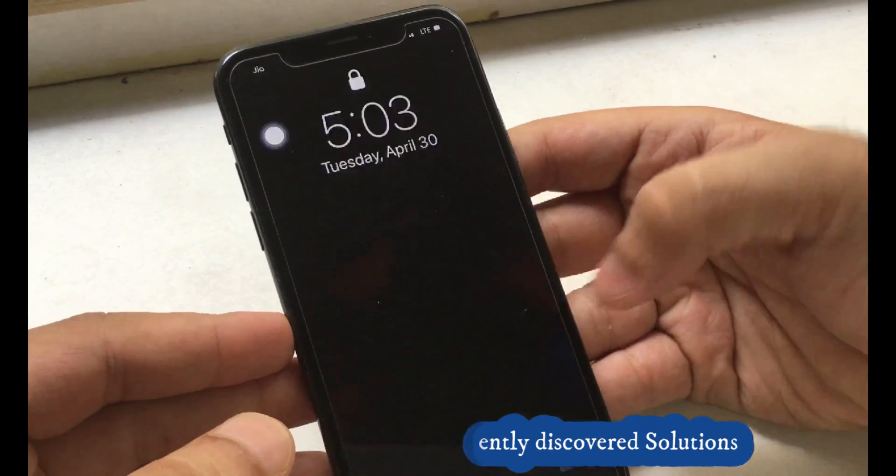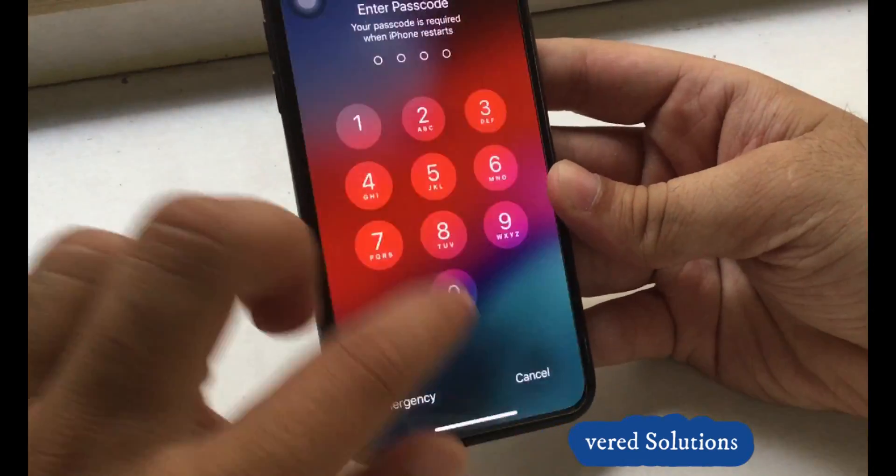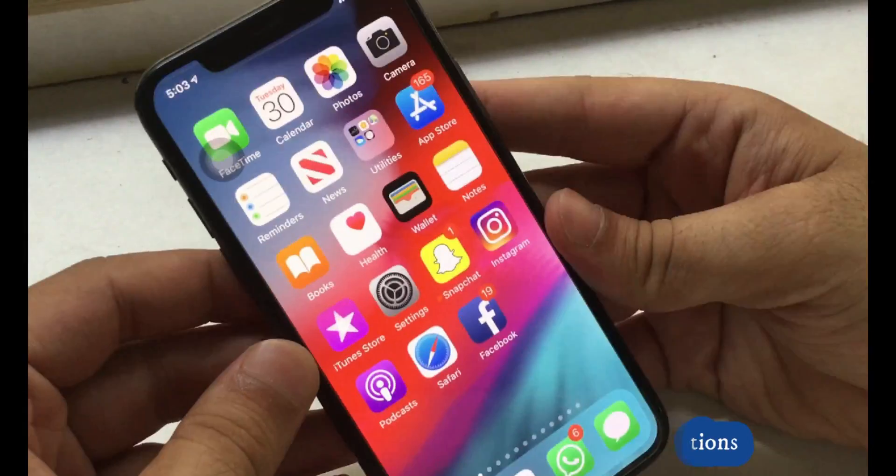Unlock using passcode and check if it's okay with you or not. Follow the next solution if not.